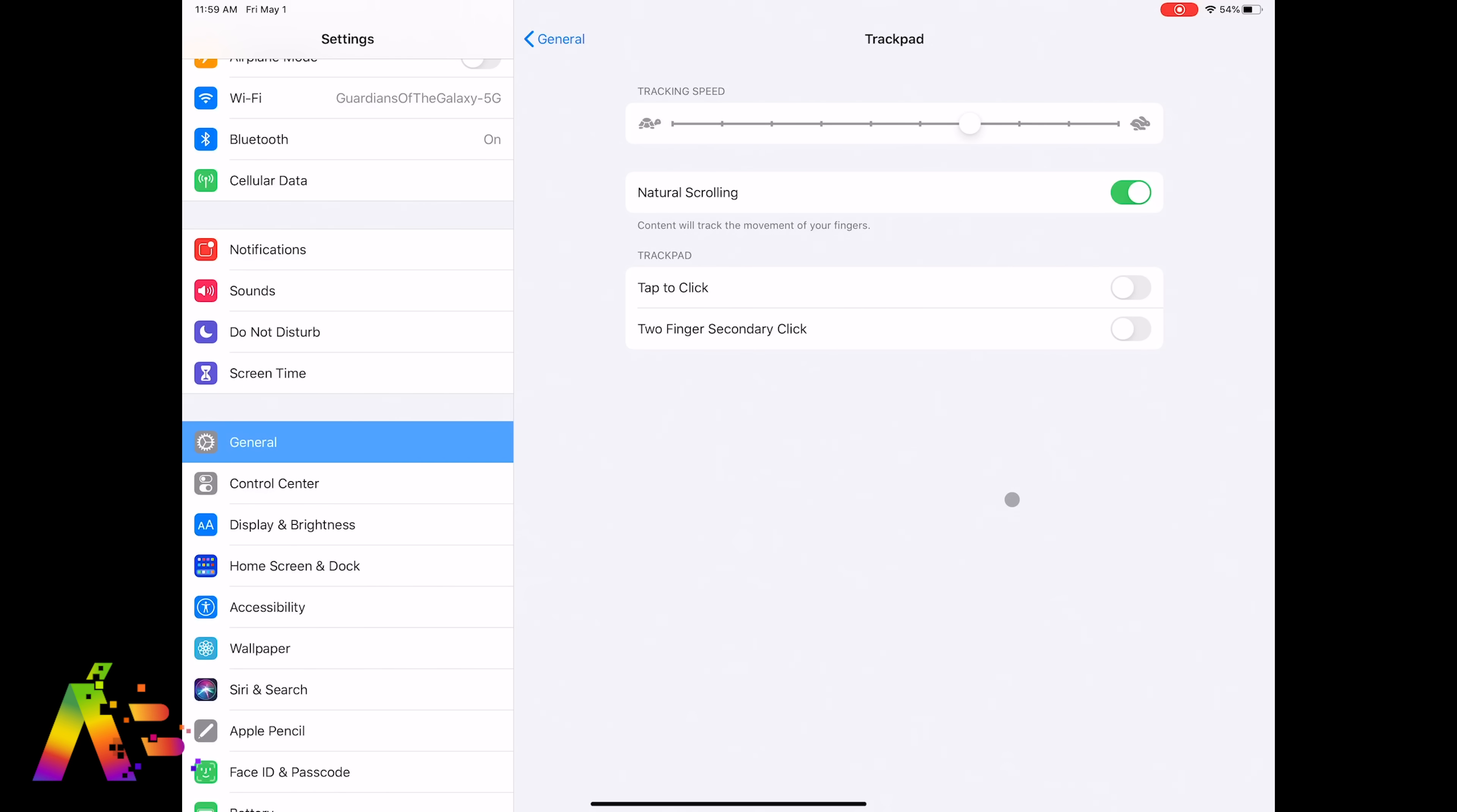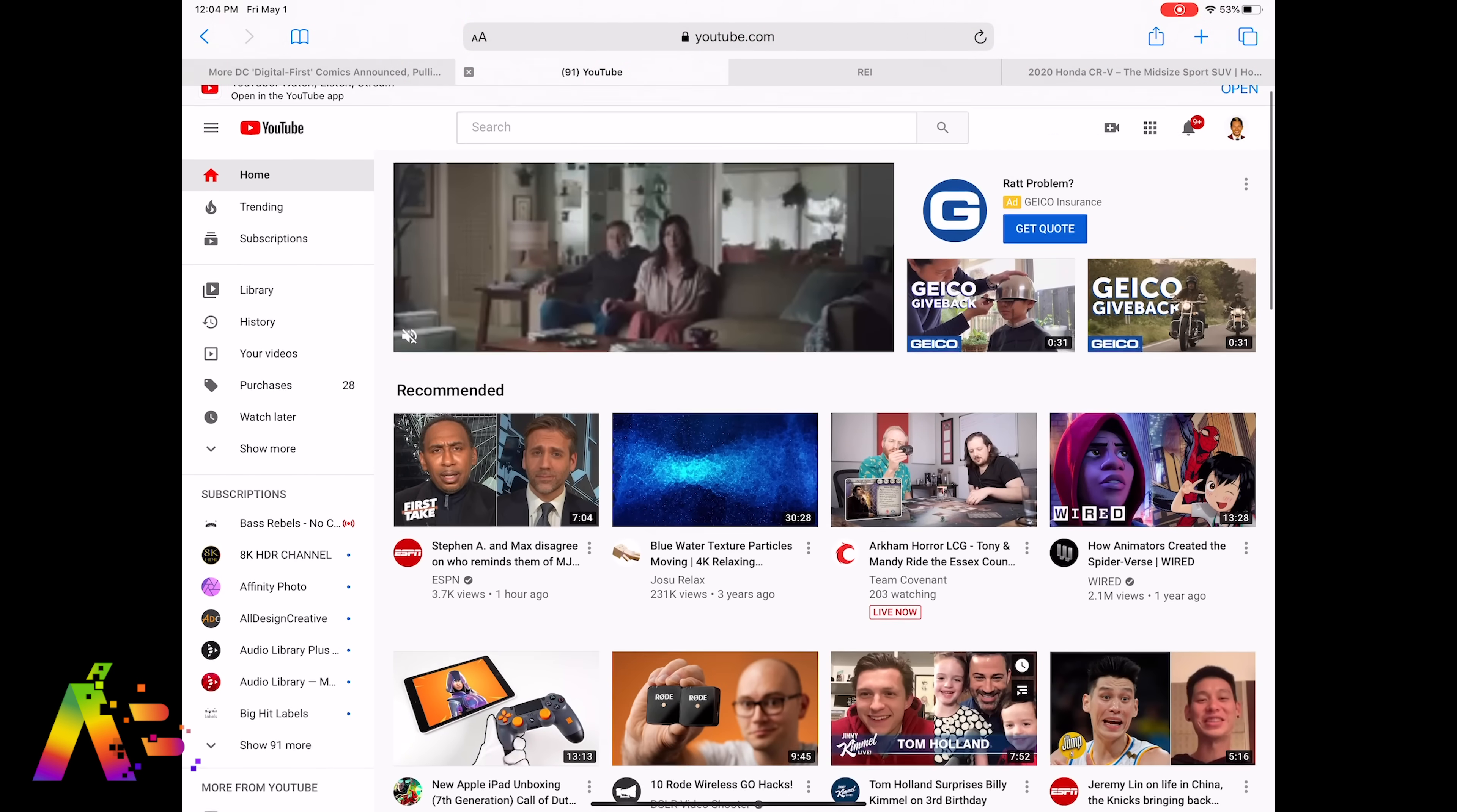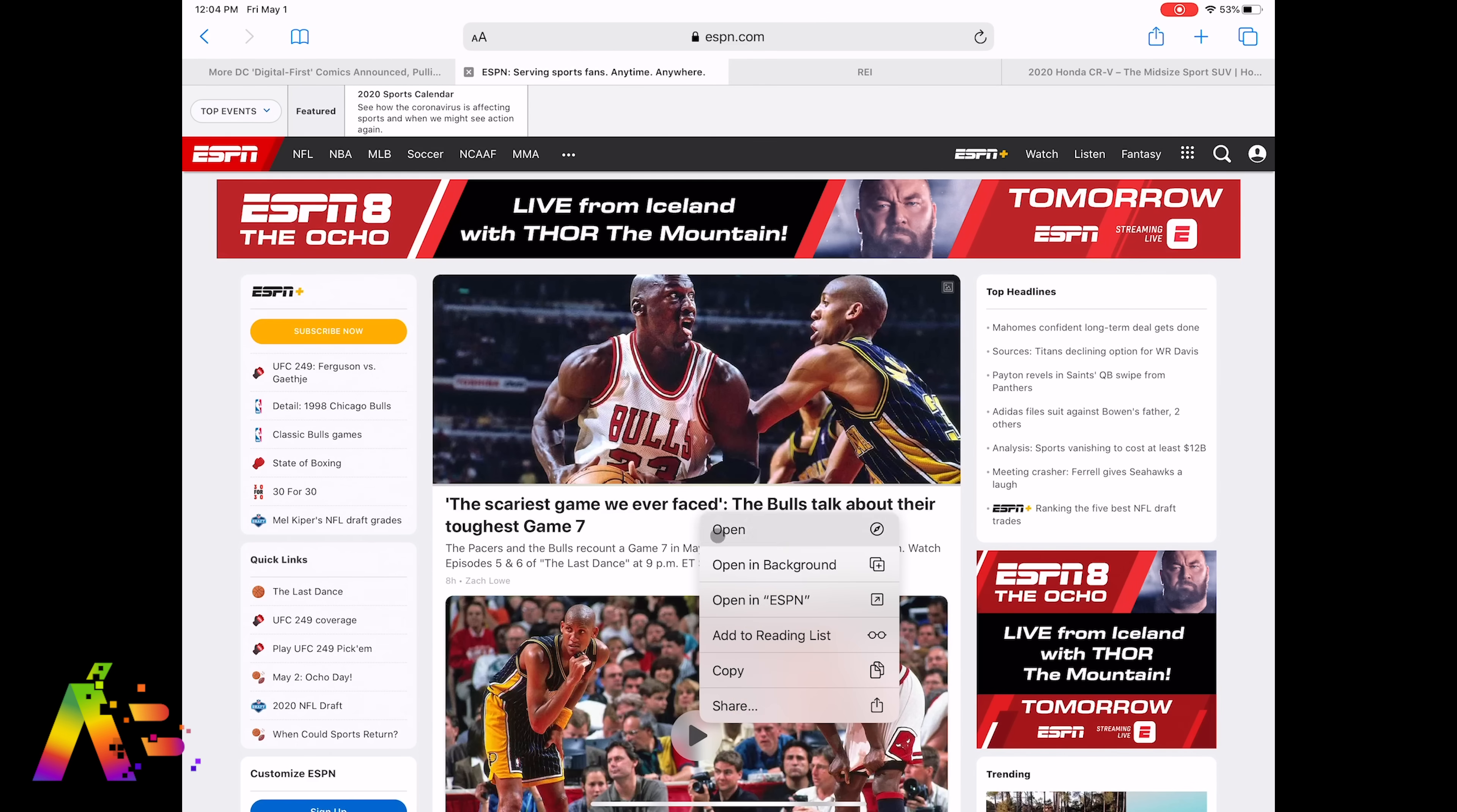Natural scrolling on or off determines what direction an app or page scrolls when you use the trackpad. I'm kind of old school so I like it turned off. We also have tap to click. This lets you use the trackpad to tap its surface instead of pressing down on it like a physical button. And then two finger secondary click is when you want to see contextual options you have when you two finger click on different things like an app icon or if you're two finger clicking a link on a website.